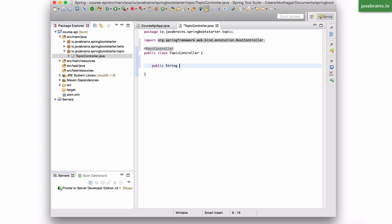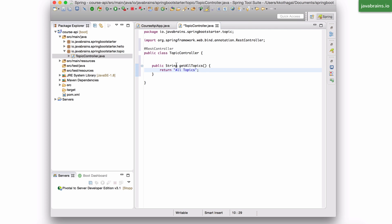Public. Let me make this a string. getAllTopics, which returns all topics. And I'm going to mark this as @RequestMapping. And the URL is going to be slash topics.